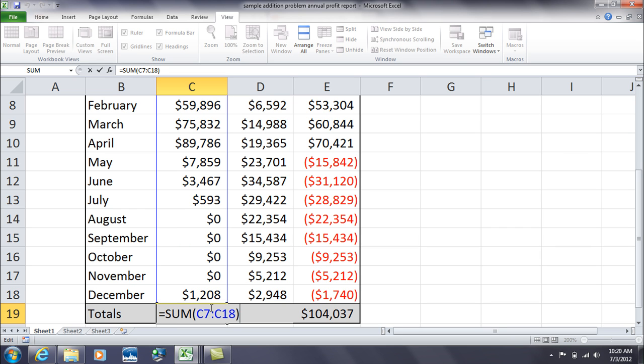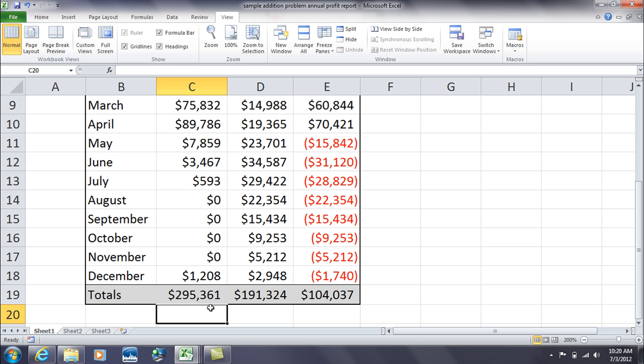And give us a total, so when I hit enter, that reveals the total that it got to.